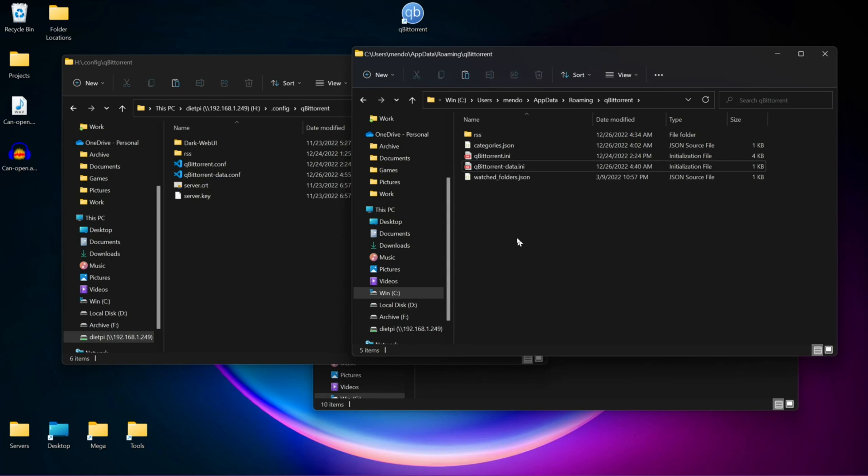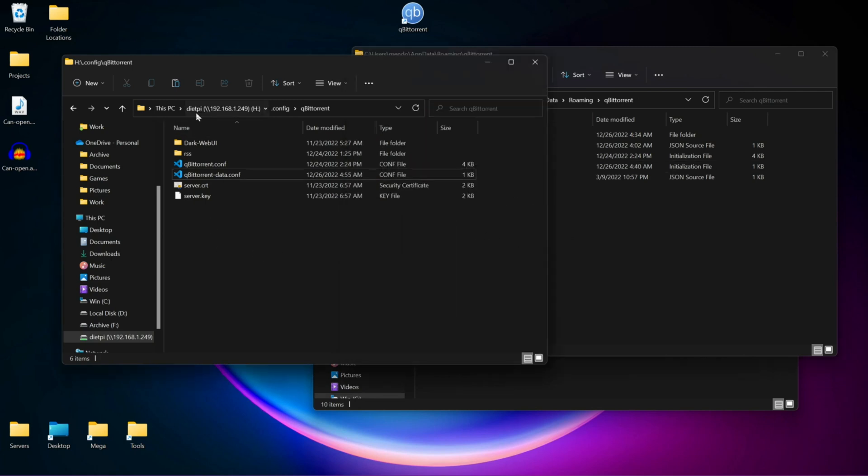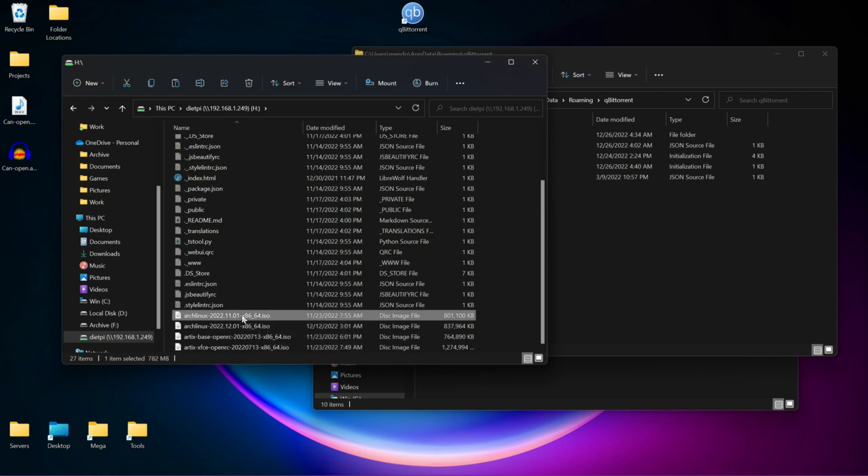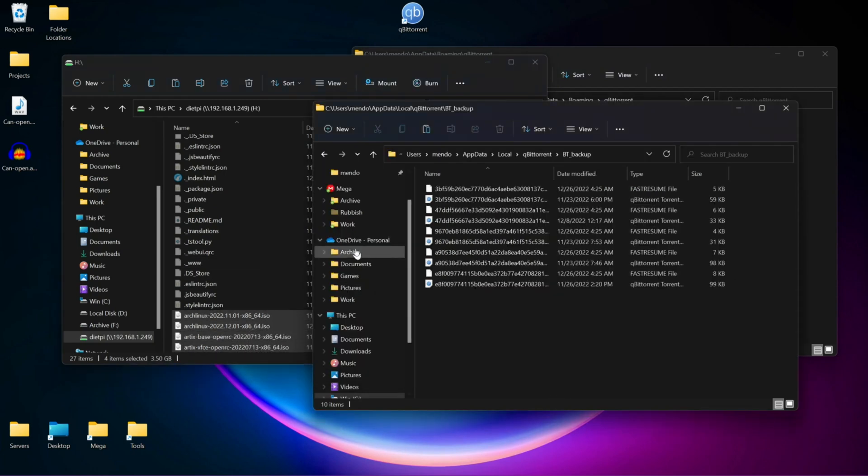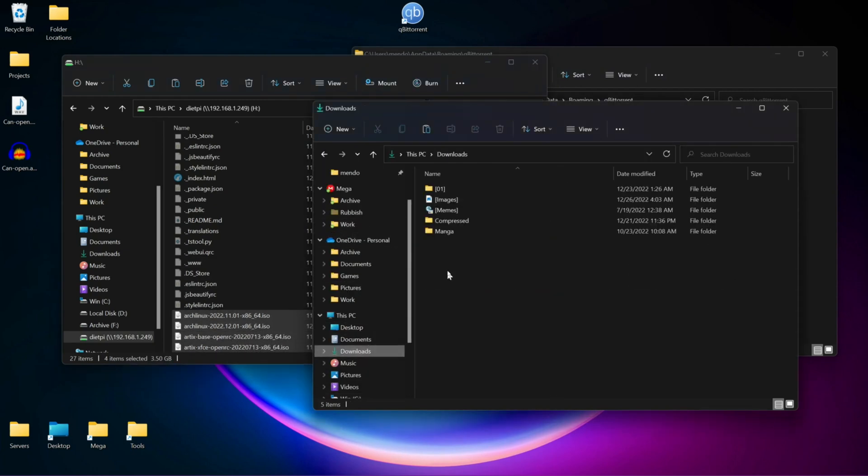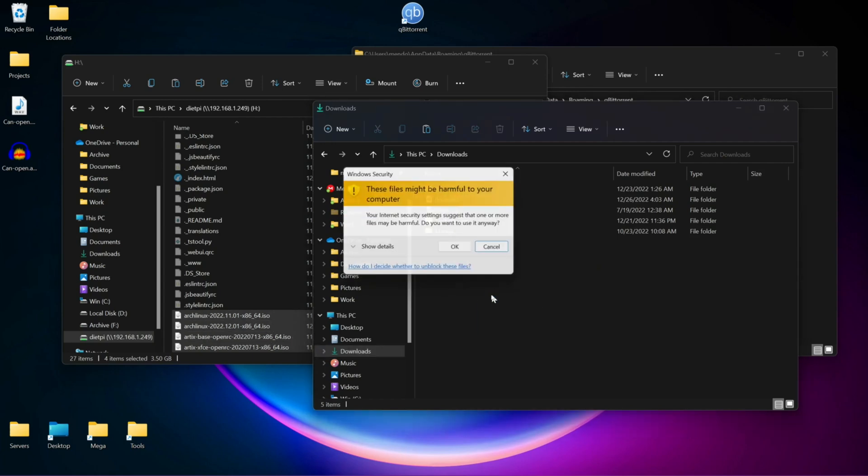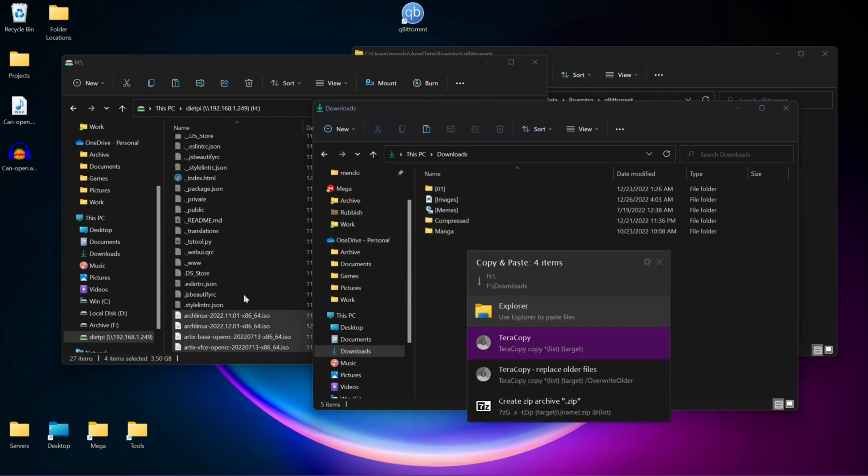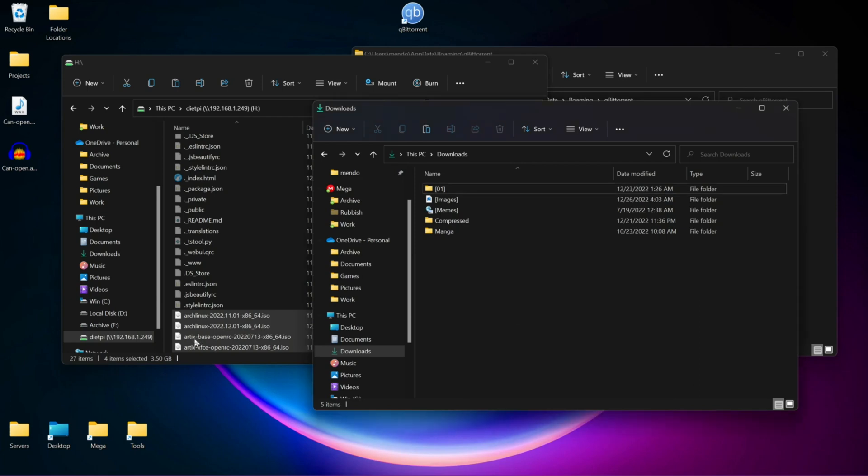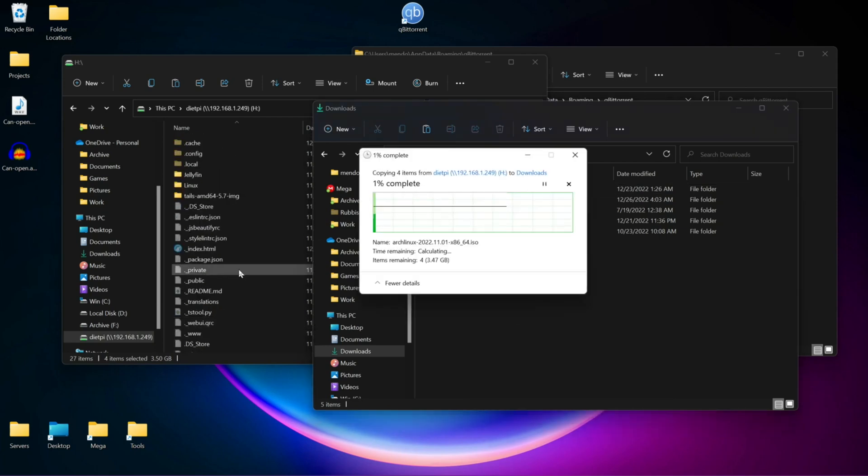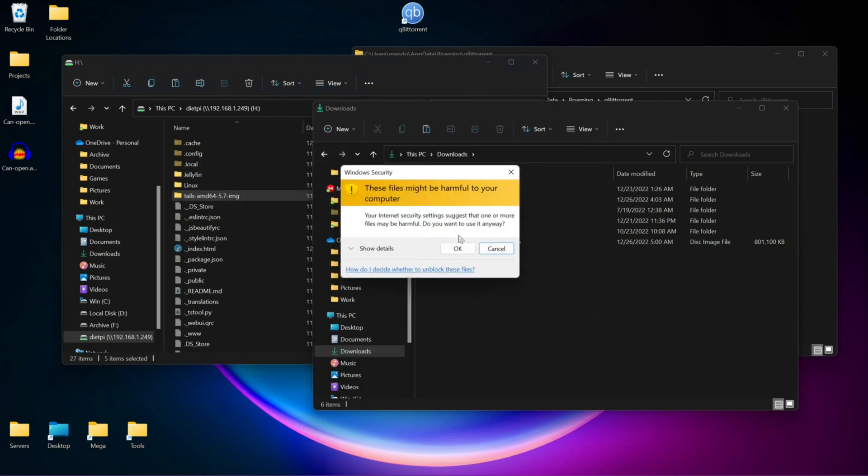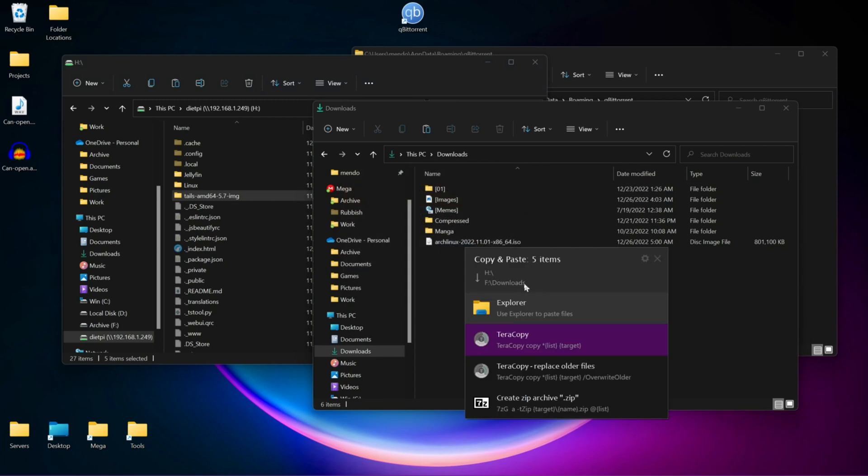Our last thing we're going to do is we're going to actually copy the files over. Let me grab all these. But first, let me go to my Downloads folder. Downloads, drag these over. These are the actual torrents, the actual downloads. For me, they're just a bunch of ISOs and also just this single Tails folder.